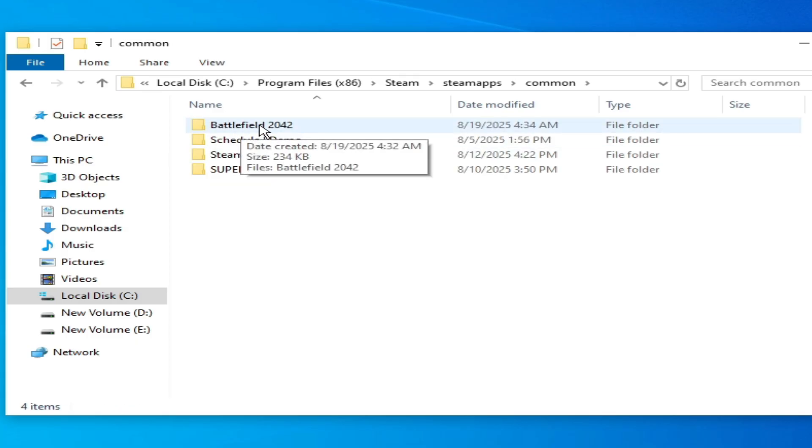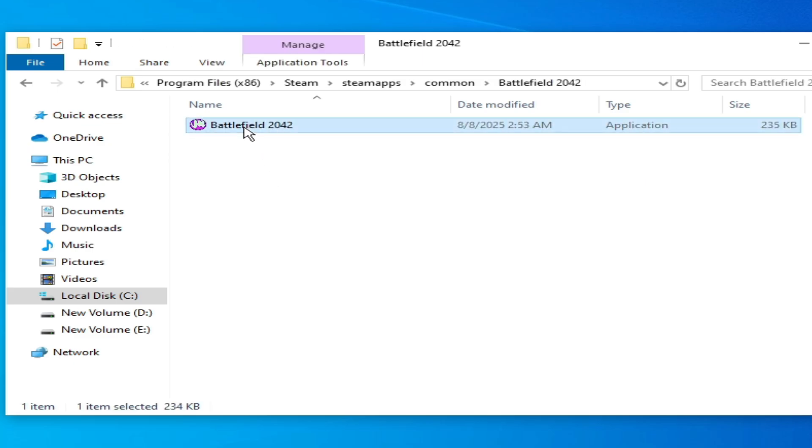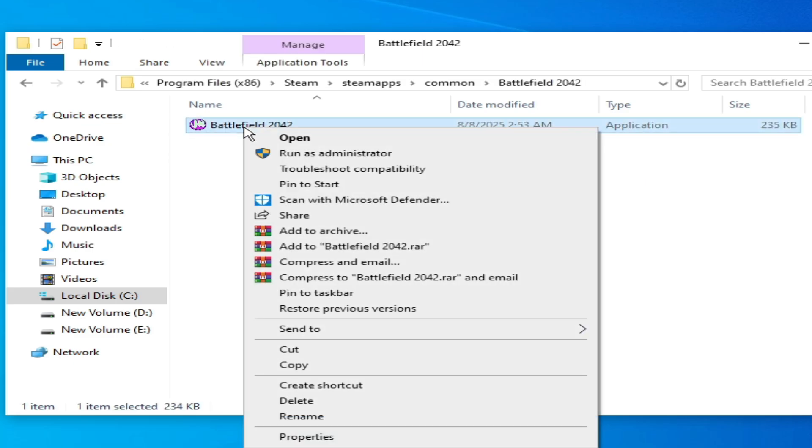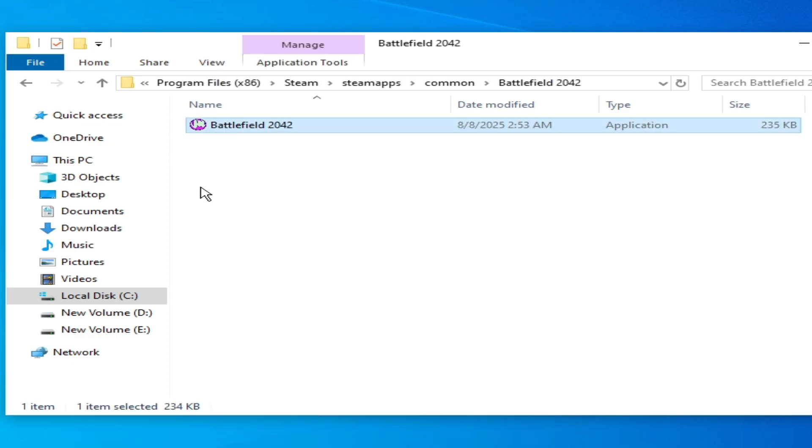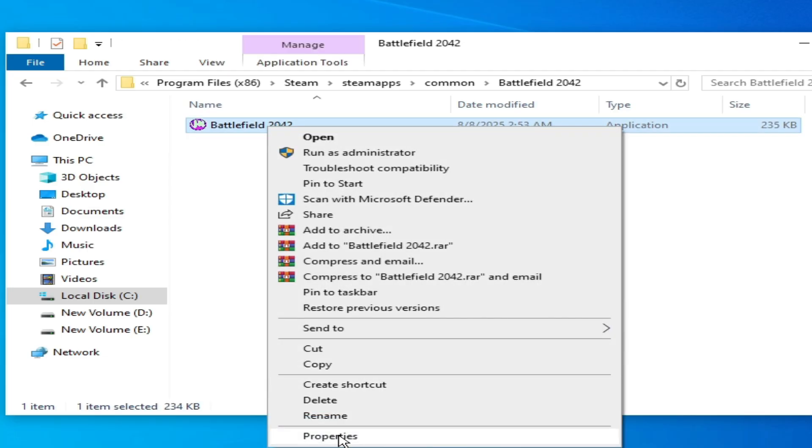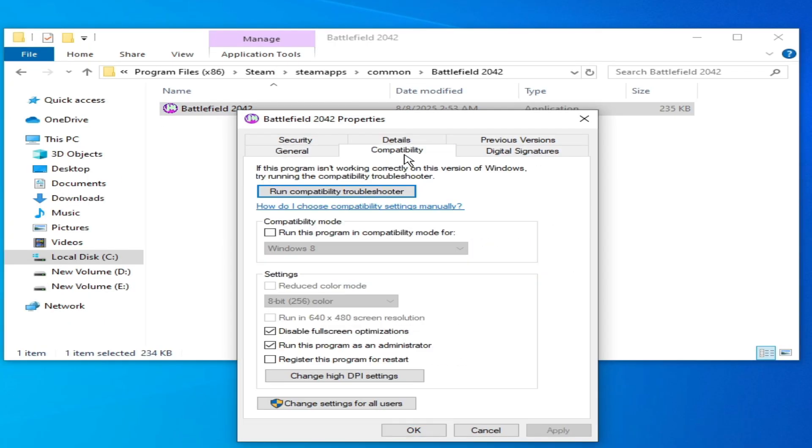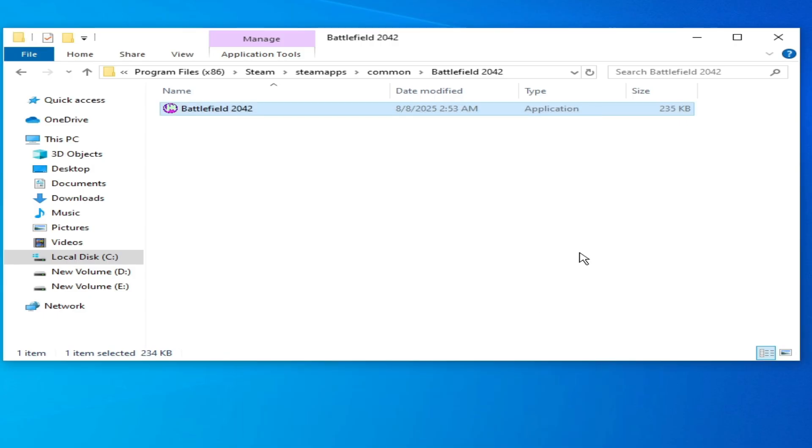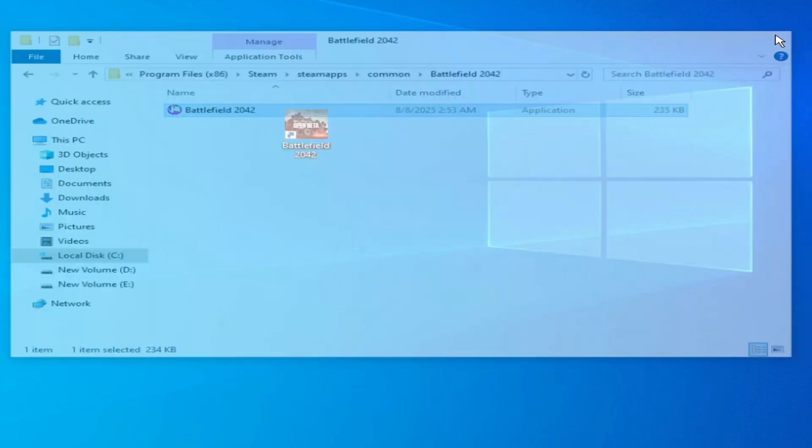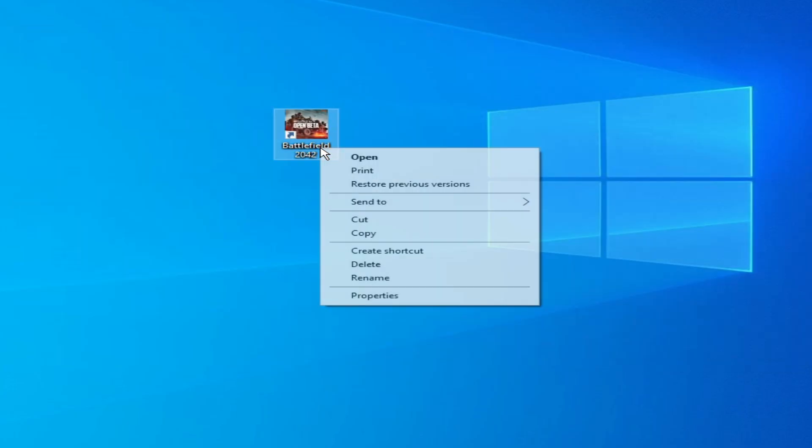Open it and right click on your application file Battlefield 2042. Go to Properties and go to Compatibility, and uncheck this option: disable fullscreen optimizations. Hit Apply and OK, and open your game Battlefield 2042 without the error.